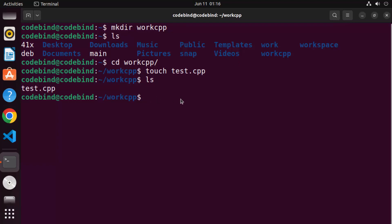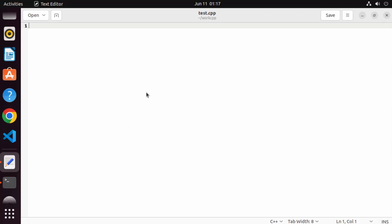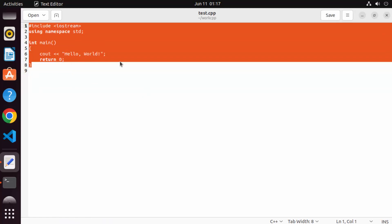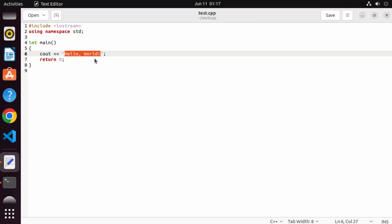To edit this file you can use any editor of your choice. If you haven't installed one, Ubuntu has a default editor called gedit. Type `gedit test.cpp` and press Enter to open the file. Here you can write a very simple C++ program — in our case a program that prints Hello World.